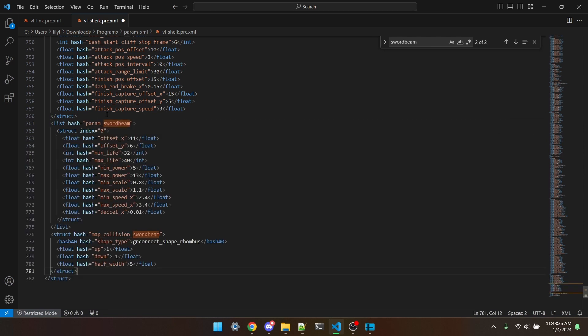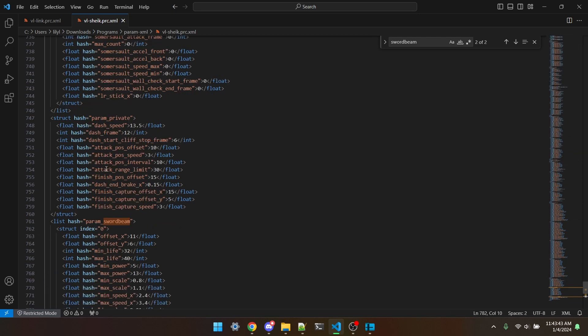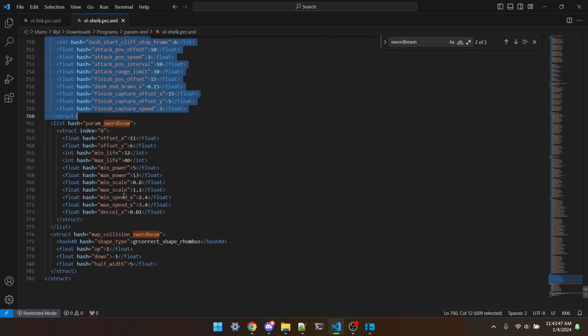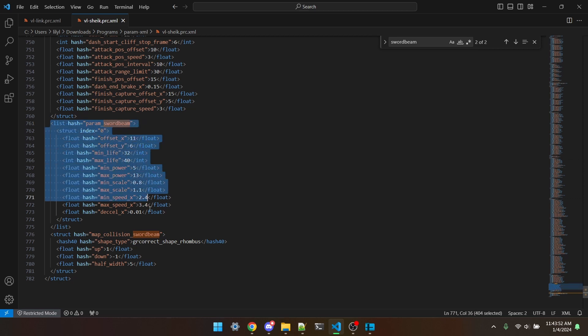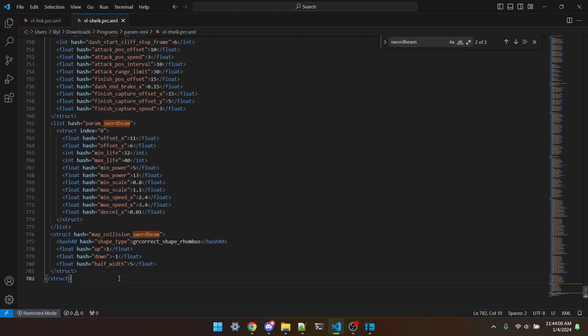You'll see we have these two, param swordbeam and map collision swordbeam. I'm going to copy the entirety of both of these structures over to a Sheik's file. You can put it pretty much anywhere, but I'm going to put it at the bottom, and I would recommend doing that too. Not the very bottom, note that you'll have this one closing structure tag. So the last param, usually param private. And then we'll start at the ones we've added, so a list, param swordbeam, a structure, map collision swordbeam. You might only get one structure, you might have three, it just depends on which article you've cloned. You might even have zero.